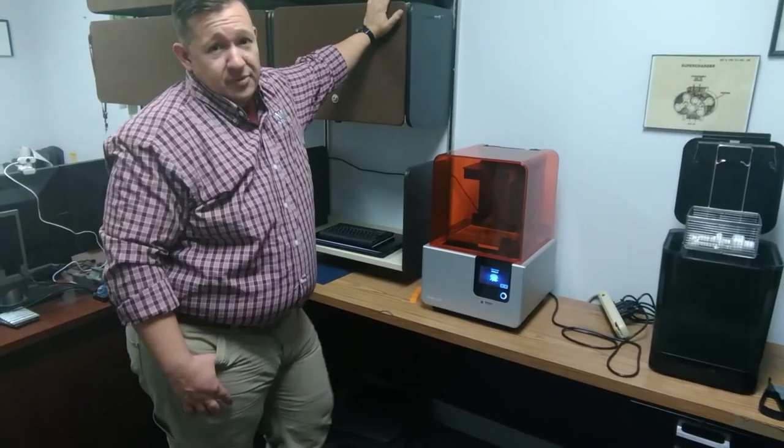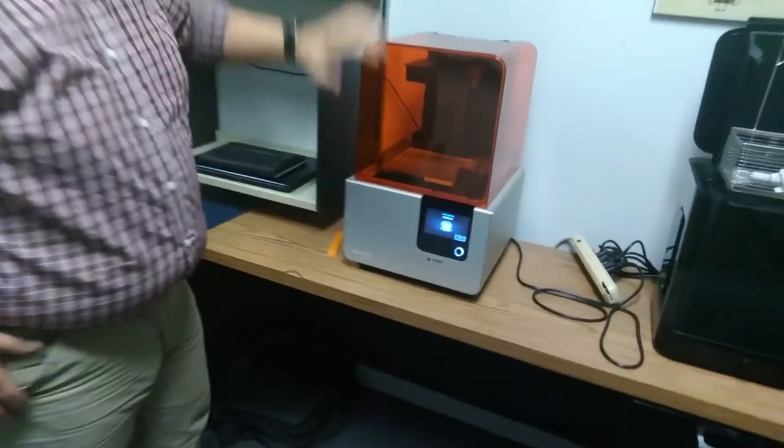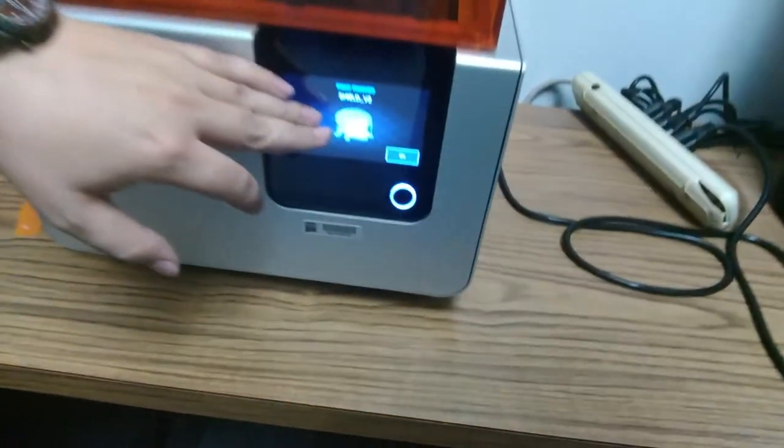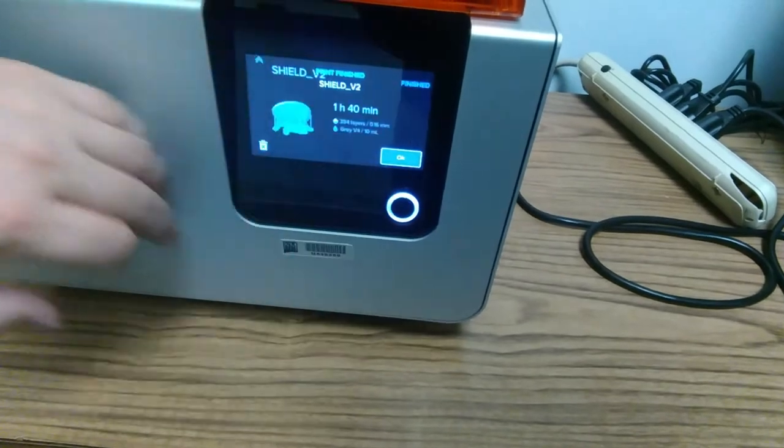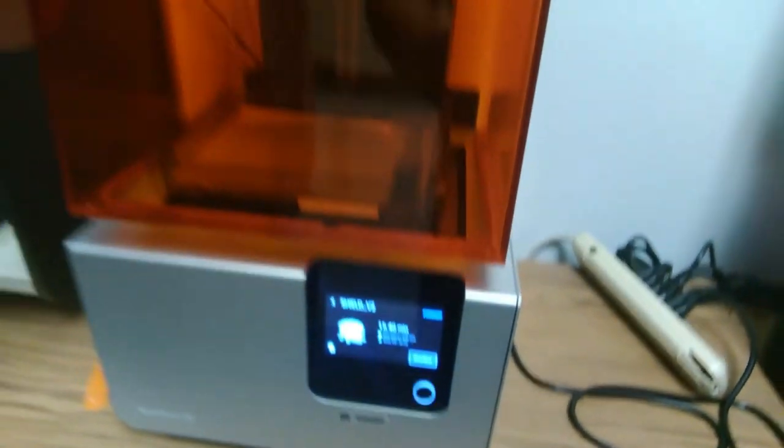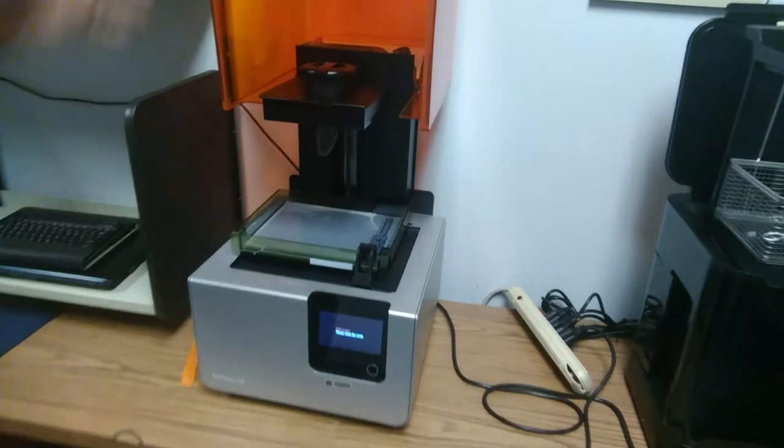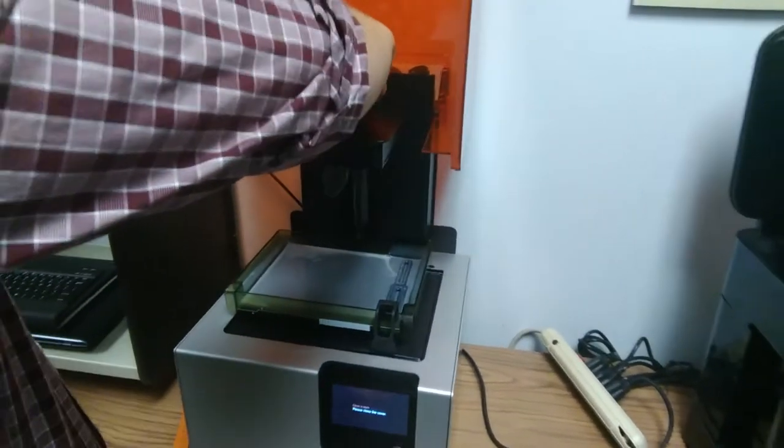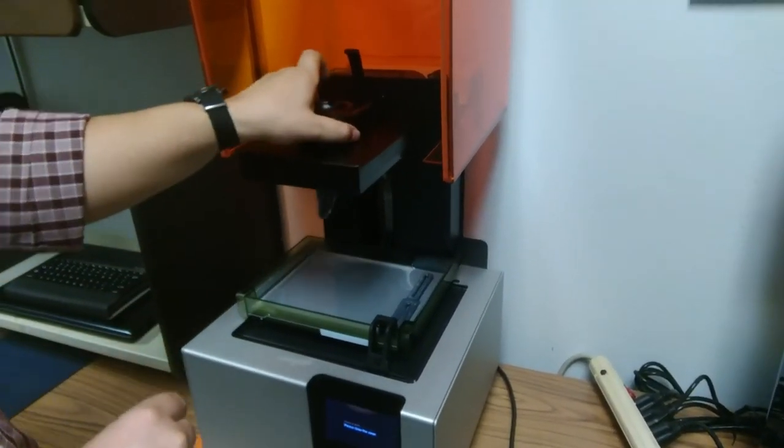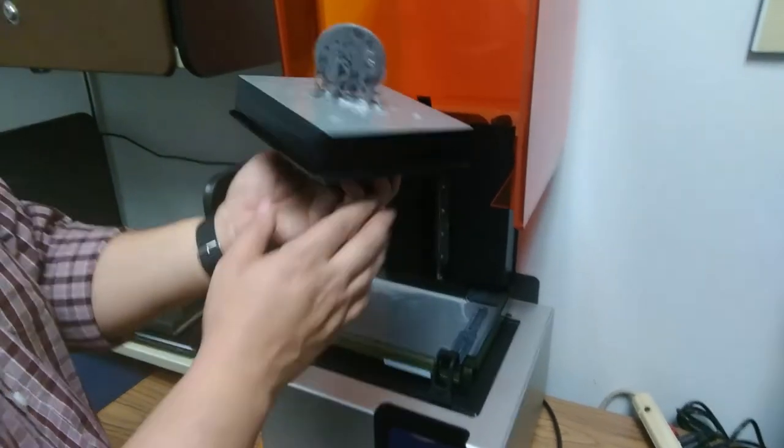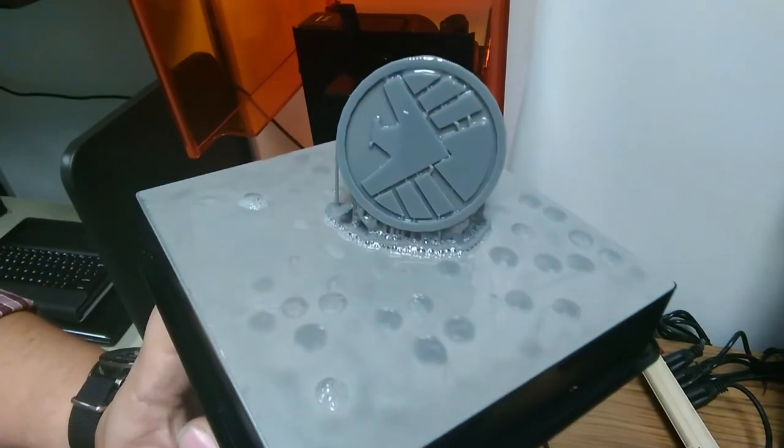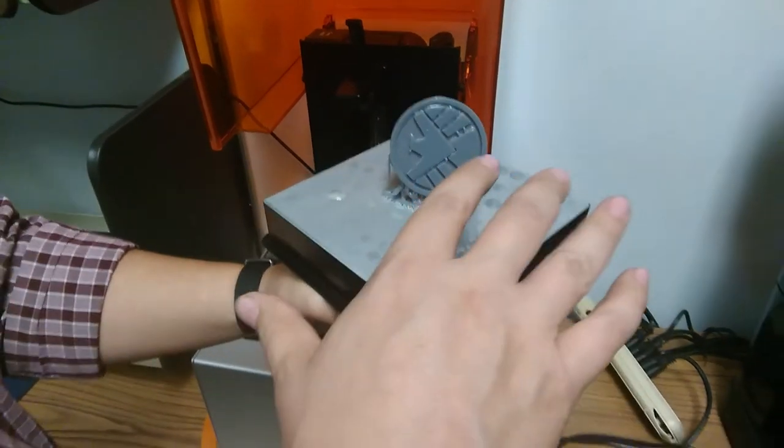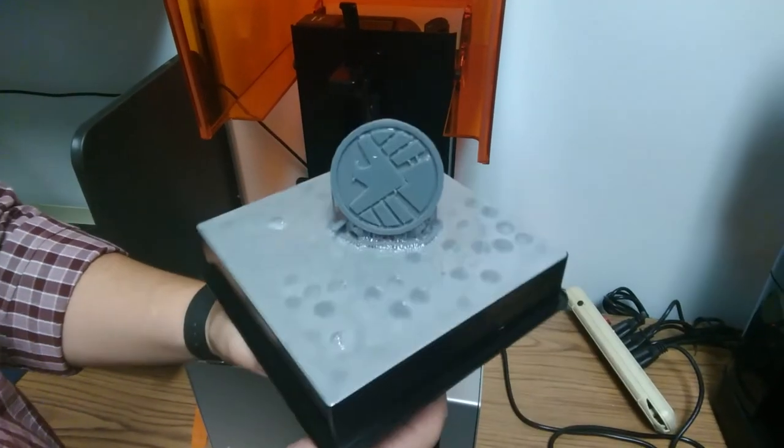After some time, our print's finished. If we look here, it's going to tell us our print's been completed. We'll go ahead and hit OK. Now we're going to open up our printer, remove our build platform, lifting up on that lever, sliding it out, rotating it. And there's our print. Now our print is still attached to the build platform. At this point, we need to remove it.